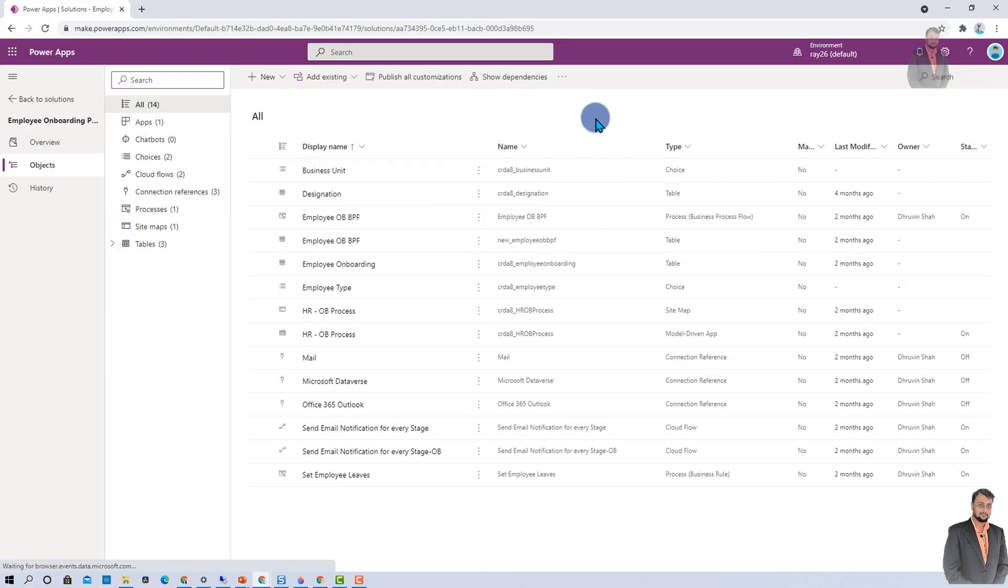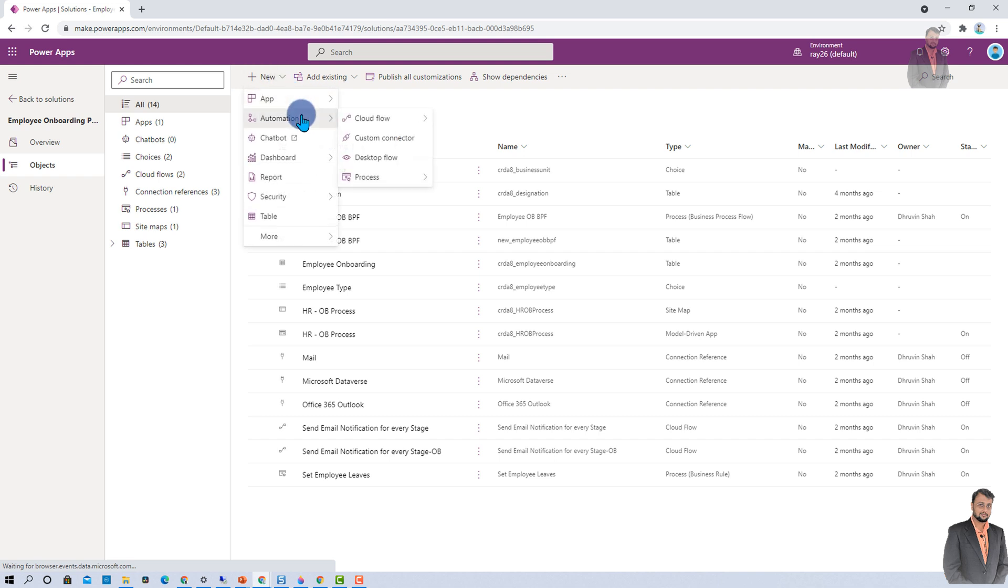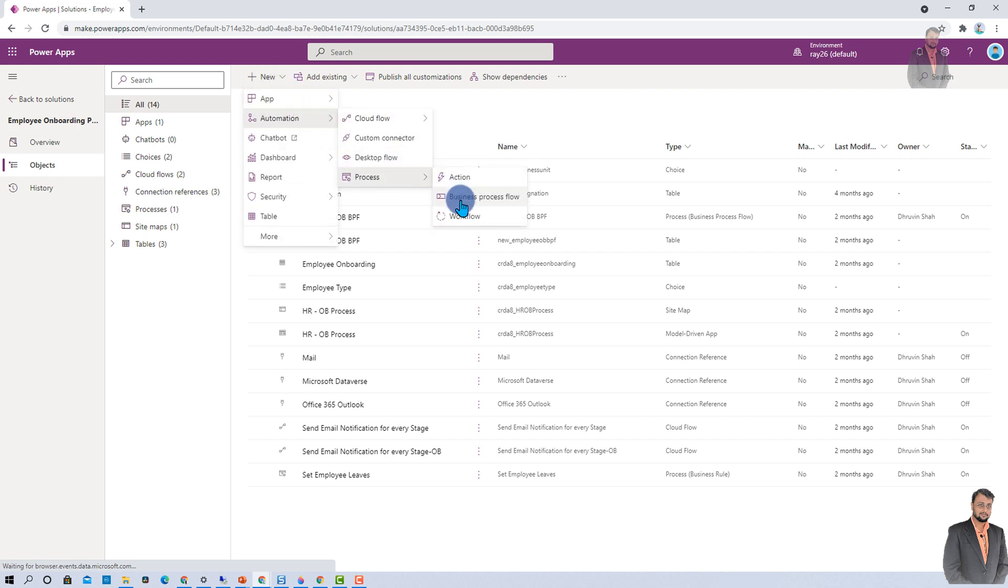Another interesting enhancement has been done for this automation part. Earlier, you were not able to add actions, business process flows, and workflows using the modern layout. But now, it has been made possible over here. And this looks cool.